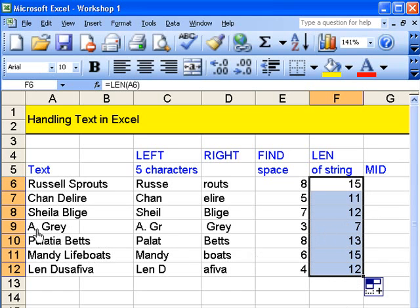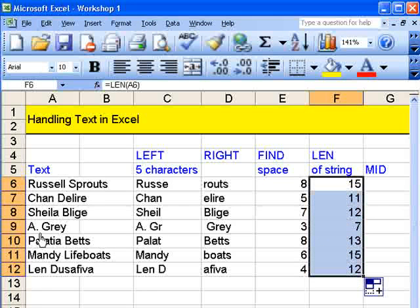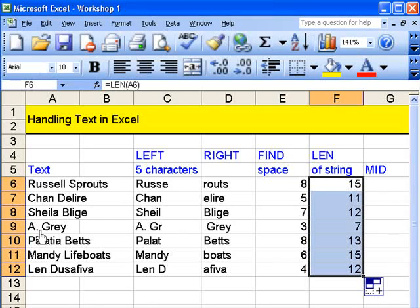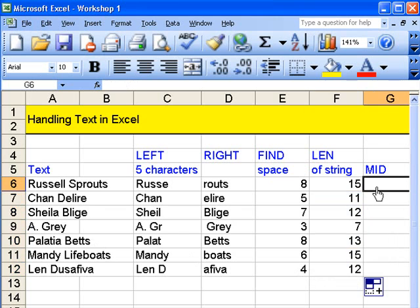One, two, three, four, five, six, seven. So even on A Grey it counts each one including the full stop as a character.